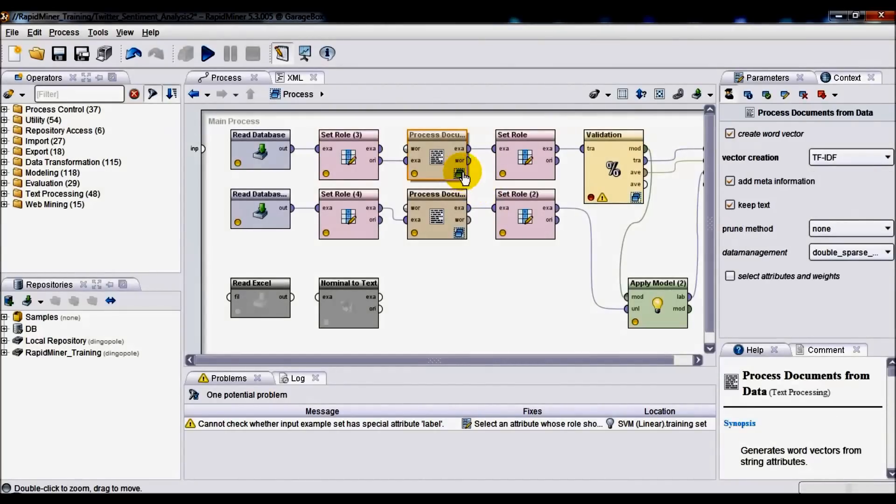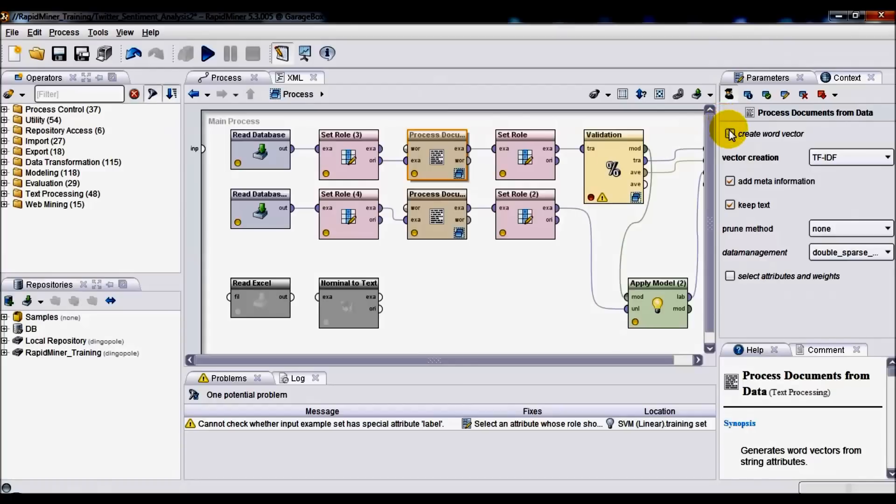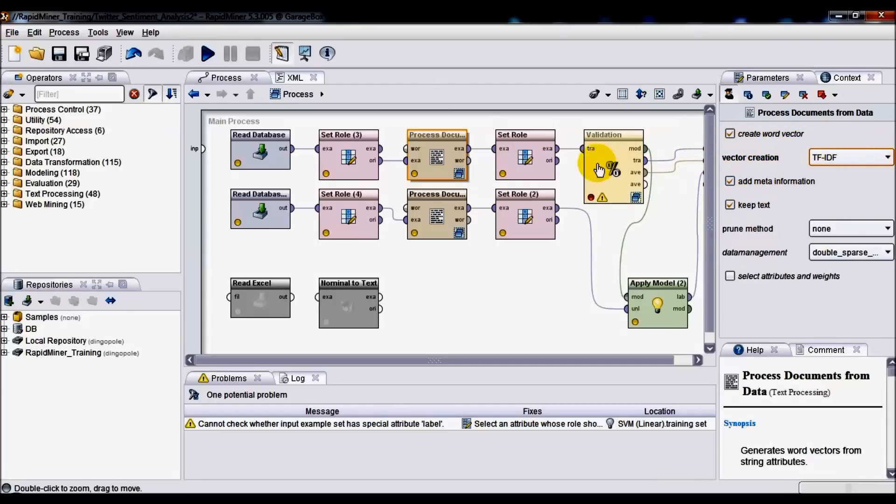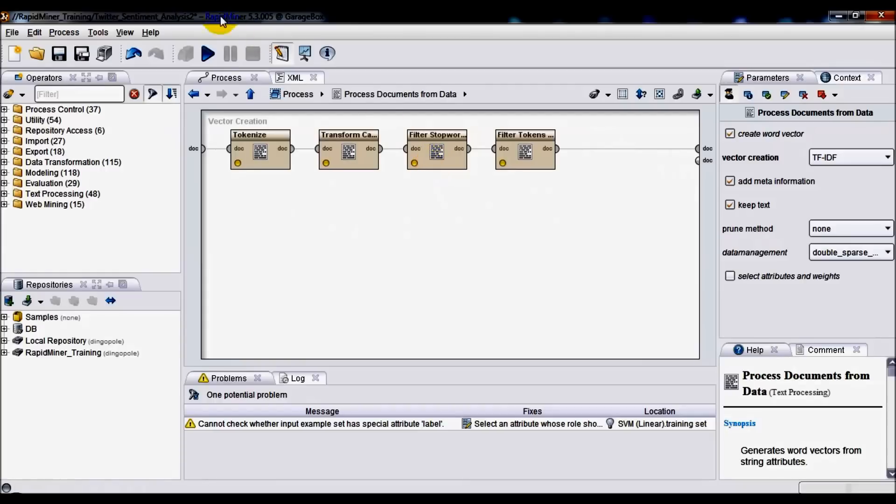Following on, we've got Process Documents from Data operator. If you look on the right-hand side here, you will notice that options such as Create Word Vector, Add Meta Information, and Keep Text tick boxes have all been ticked. Also, for the vector creation option, we're going to be selecting TF-IDF. If we drill down on that Process Documents from Data operator by double-clicking, that will take us to the vector creation pane.